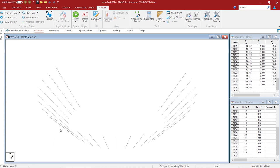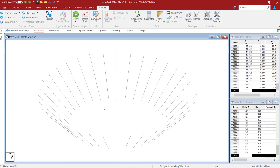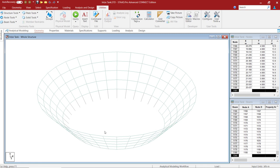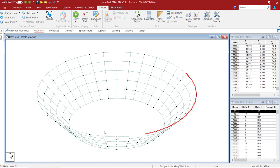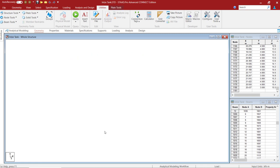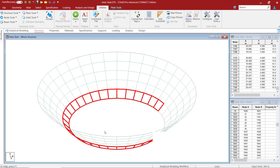And here on the STAAD.Pro main screen, you can see the program is generating the Intze tank based on the parameters that we entered in the dialog box.